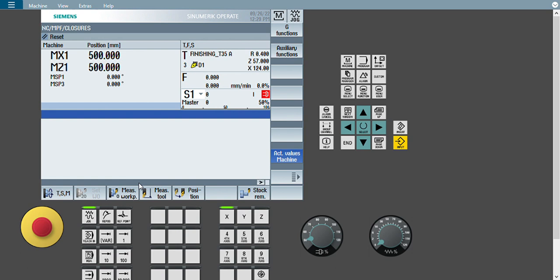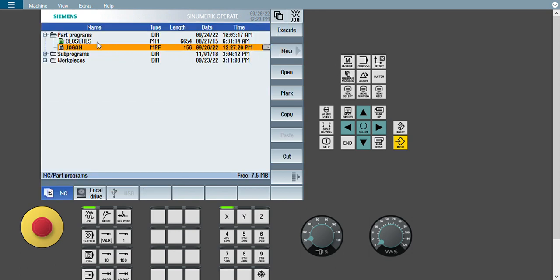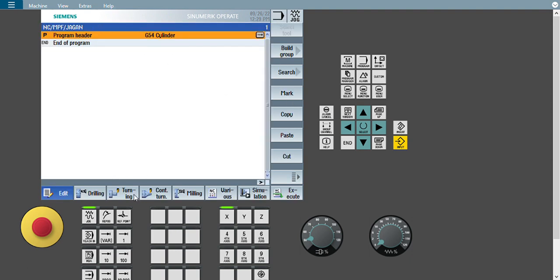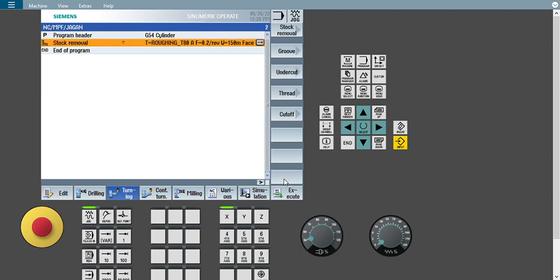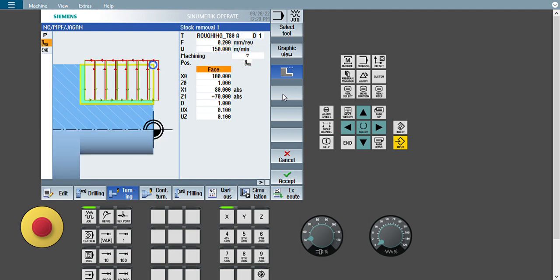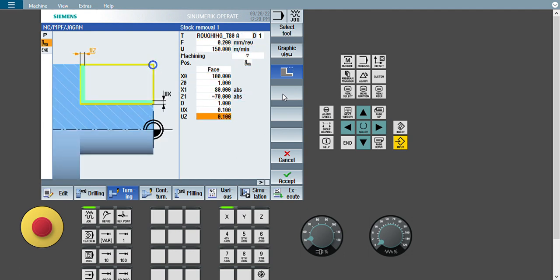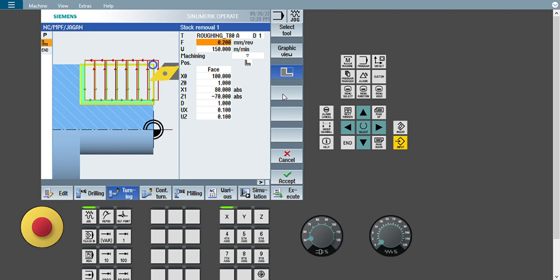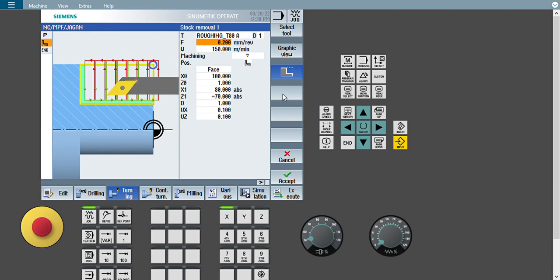In the previous cycle I hadn't mentioned how to give radius and chamfer. So this is our old program — I'm opening this cycle and going to turning. Checking this, I can see there is no chamfer or radius option available. For this, we have to use something different. Today we will see how to give radius and chamfer in G71 and G72 cycles.